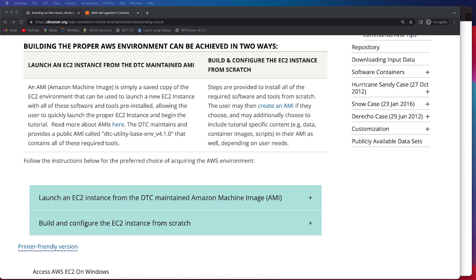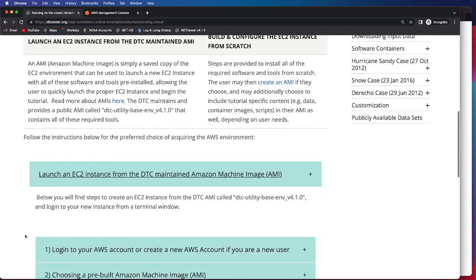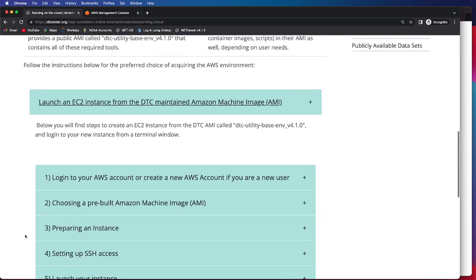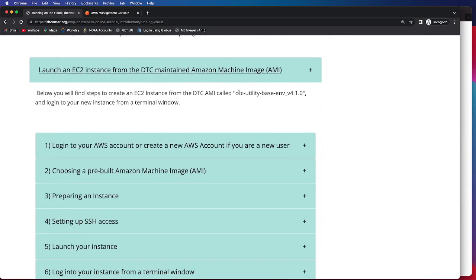We'll be reviewing the instructions underneath this drop-down, and we will be accessing the DTC AMI called DTC-Utility-Base-Env-Version-4.1.0.